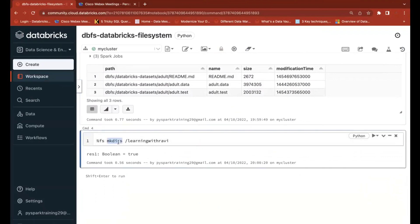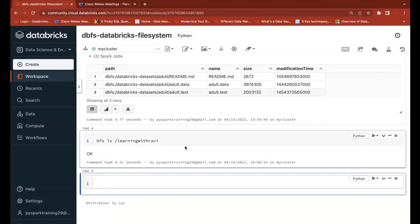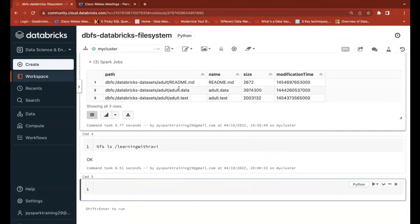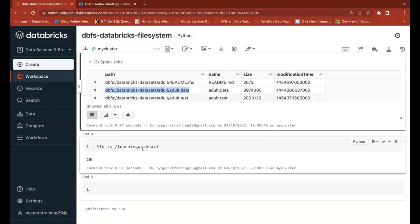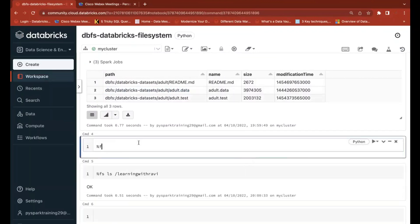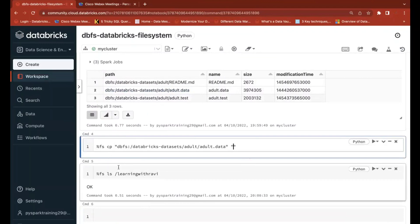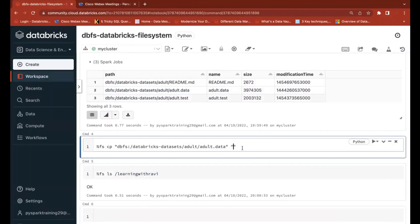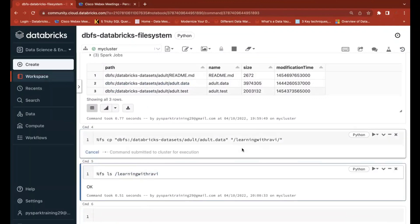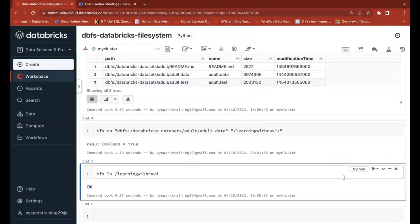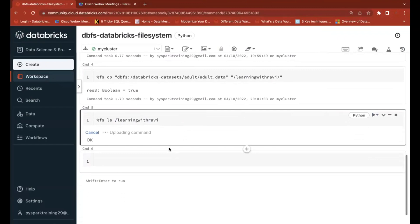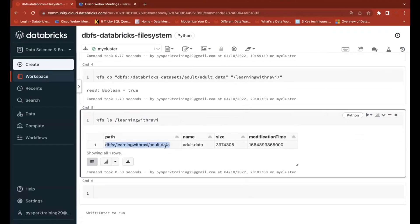After listing with ls, the new directory is visible. Now I want to copy a file from one location to another. 'cp' is the copy option. When copying, always put the paths in double quotes — source location first, then destination location. Running cp, the file is copied. Listing now, the new file 'adult data' is visible with its file name and size in bytes.